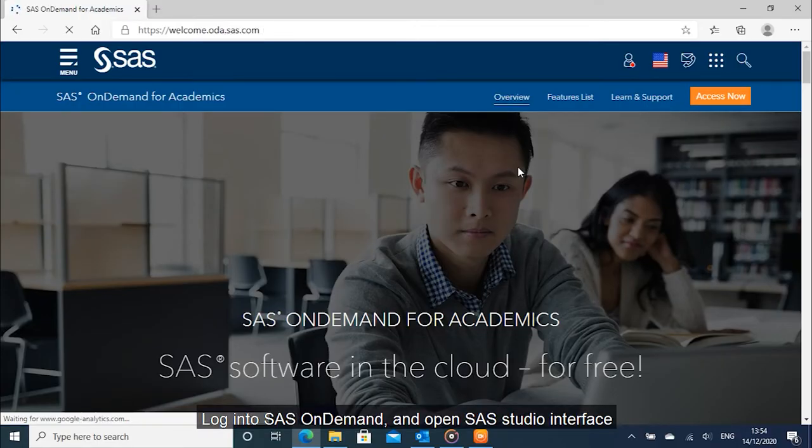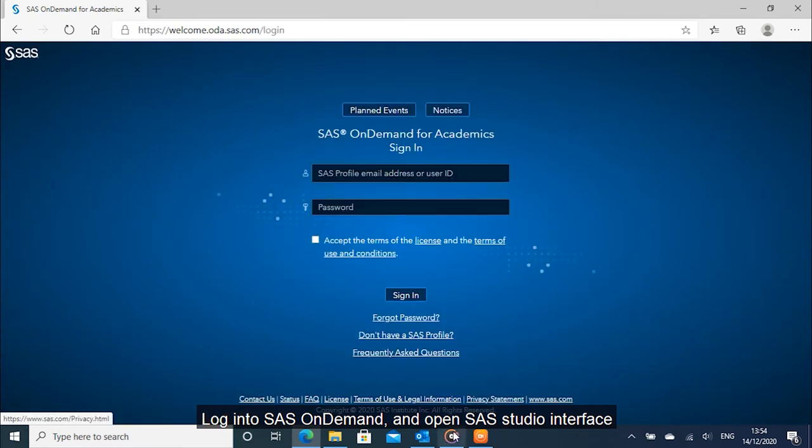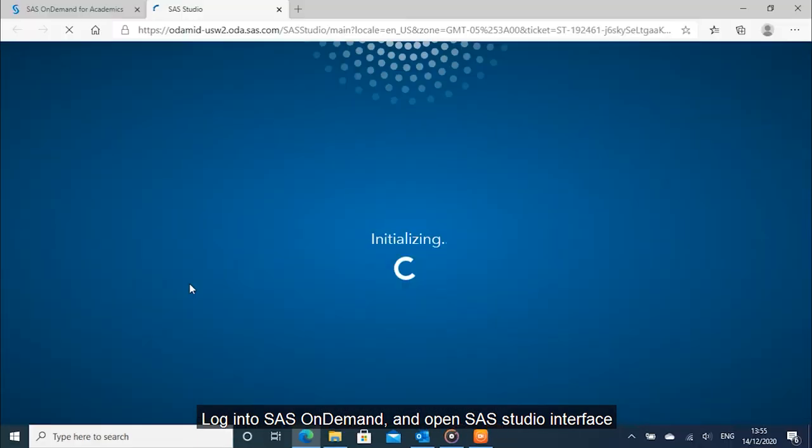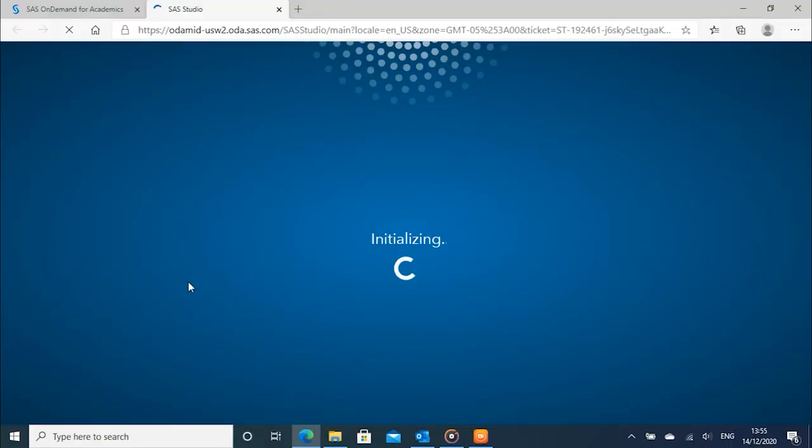Log into SAS on Demand and open SAS Studio interface. Upload fracture data.